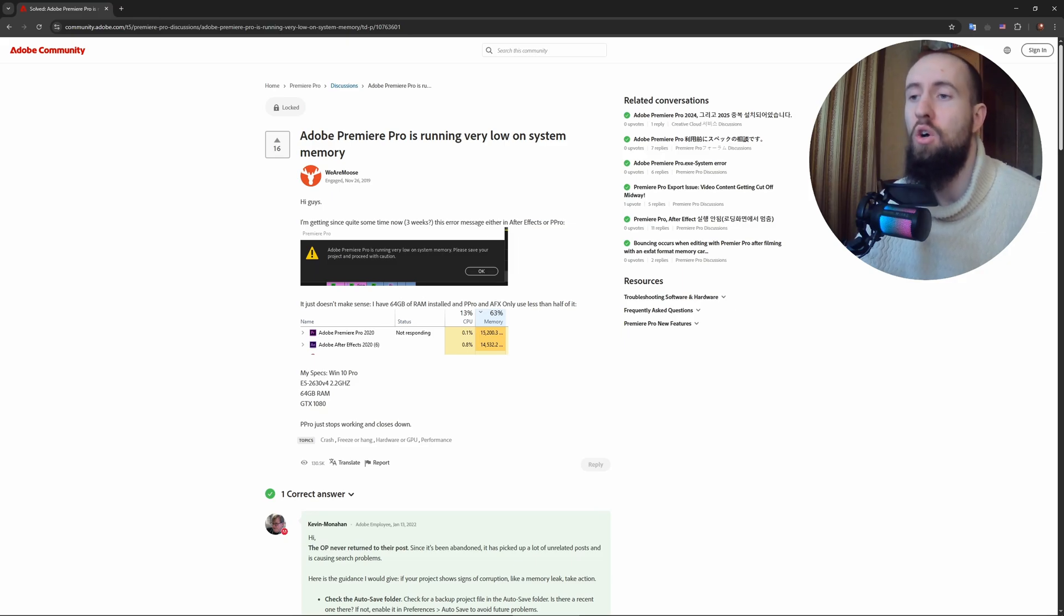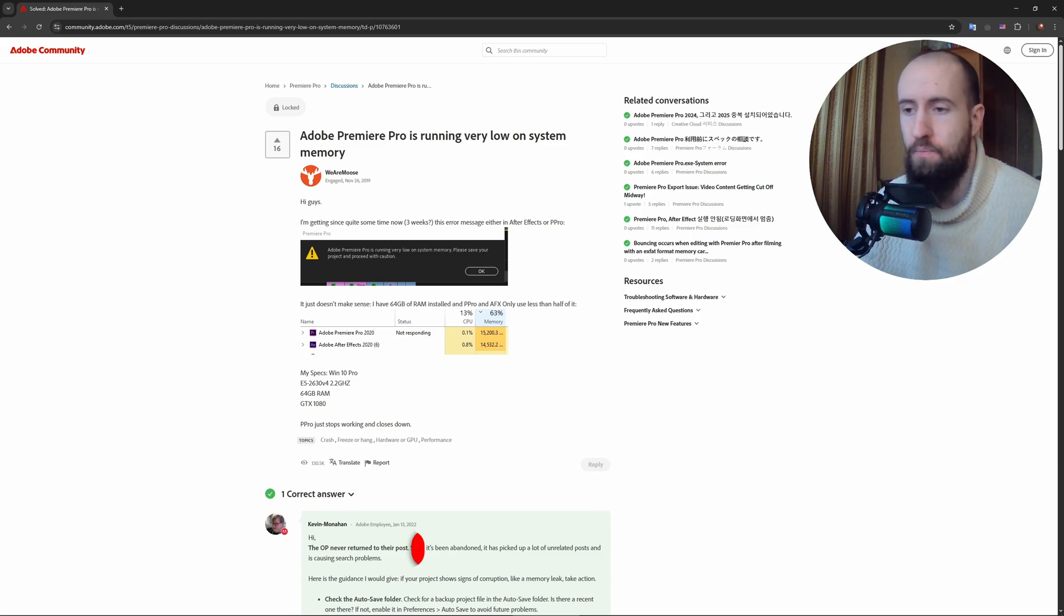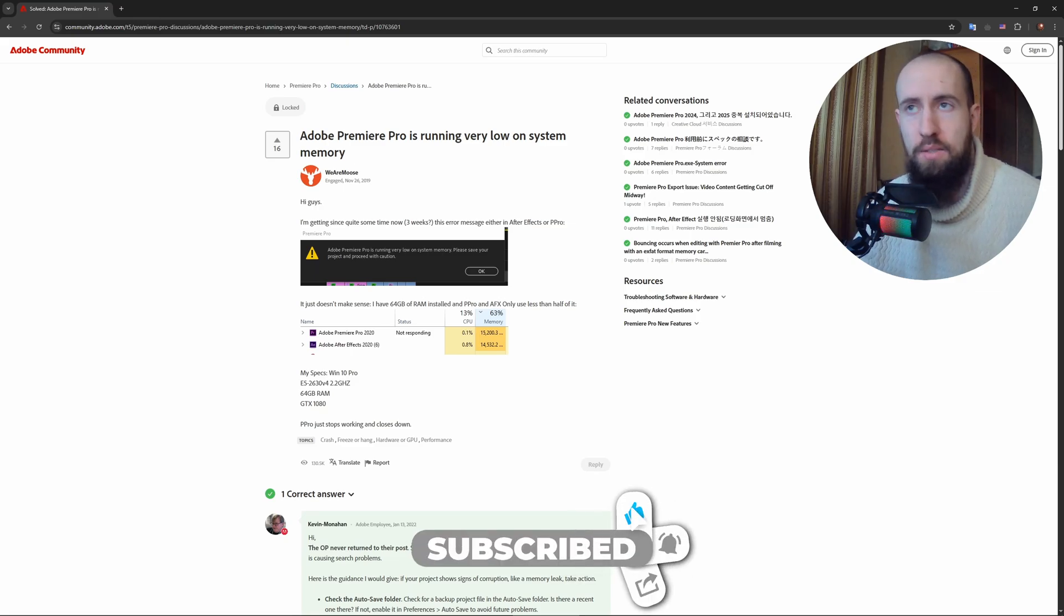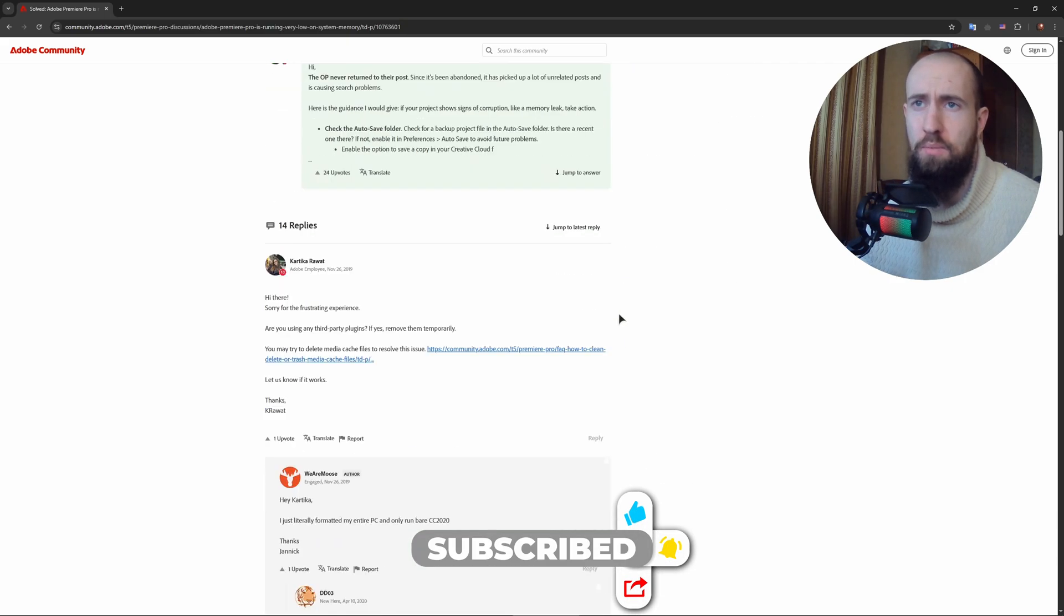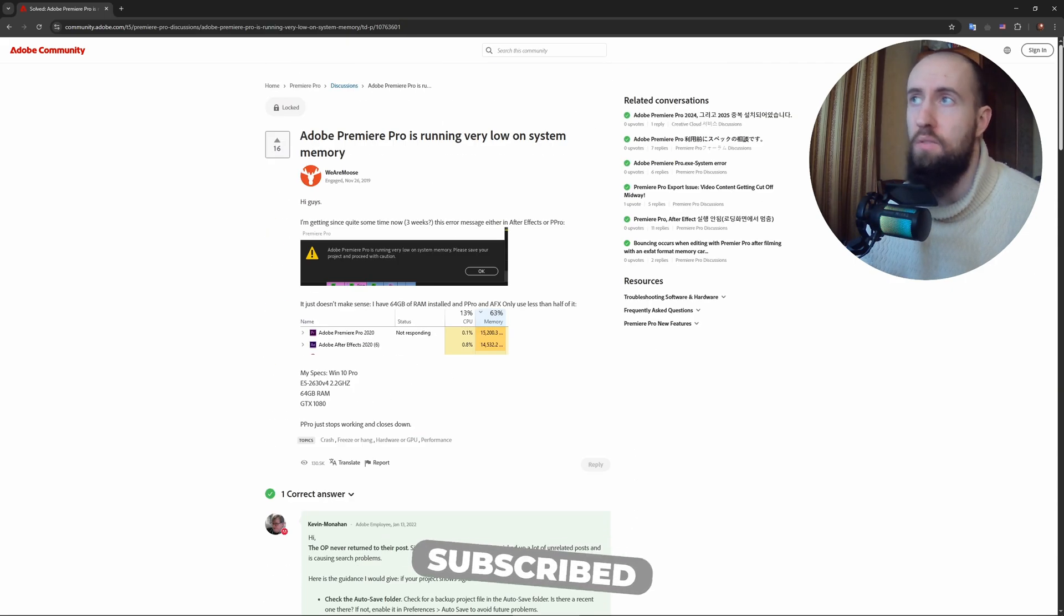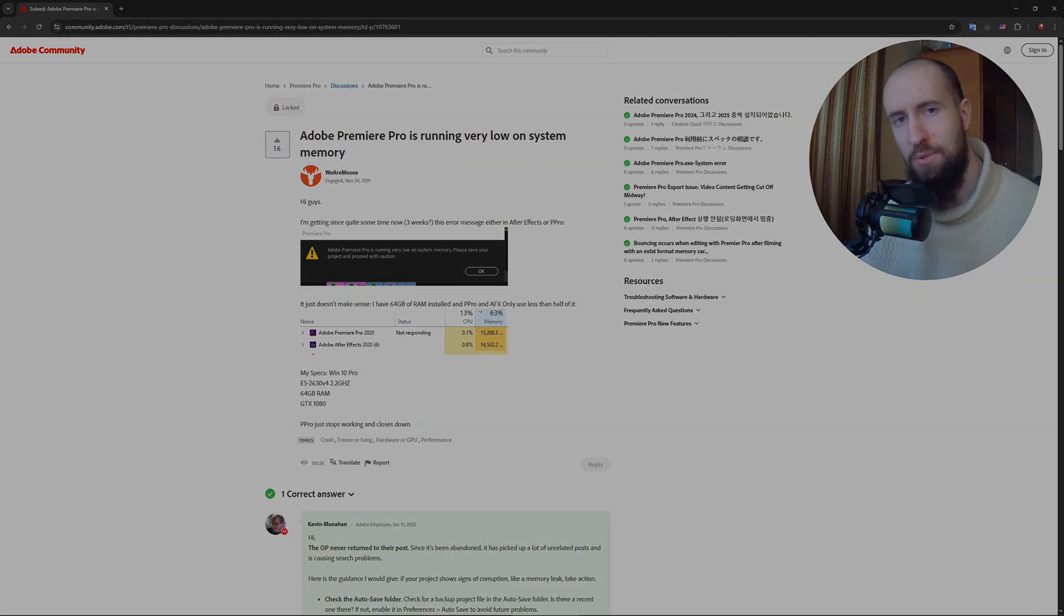I hope this helps you out. You can also read this article—maybe it could be helpful. If this video helped, press like and subscribe. See you in the next one.